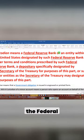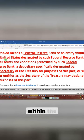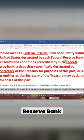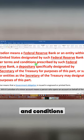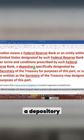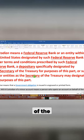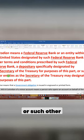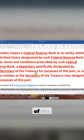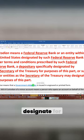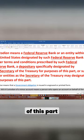This video is about this information: Custodian means the Federal Reserve Bank or an entity within the United States designated by such Federal Reserve Bank under terms and conditions prescribed by such Federal Reserve Bank, a depository specifically designated by the Secretary of the Treasury for the purpose of this part, or such other entities as the Secretary of the Treasury may designate for the purposes of this part.